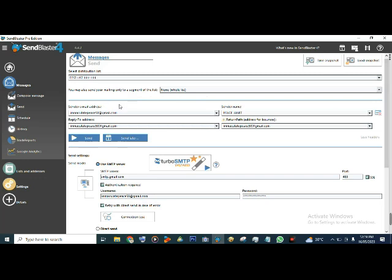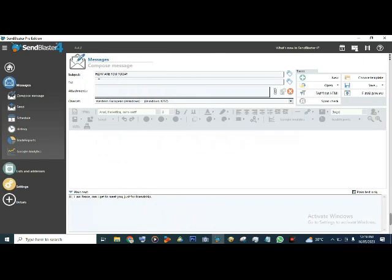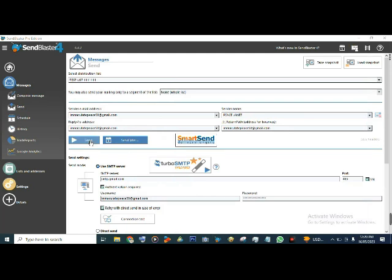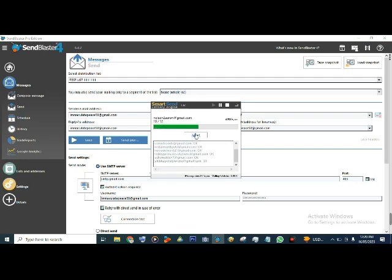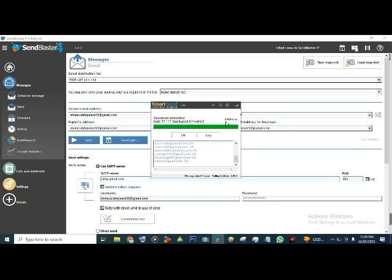The next thing is to go straight to Send and click Send immediately. Since we already have the composed message - subject 'How are you today', plain text body 'Hi, I am Peace, can I get to meet you?' - go to Send and click Send. You see it's connecting, connecting - one has gone, two has gone. It's already sending. Five emails have gone, it's going, going - 13, 14, 15 sent - all emails have been sent.